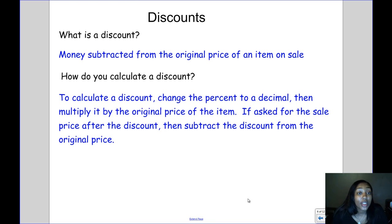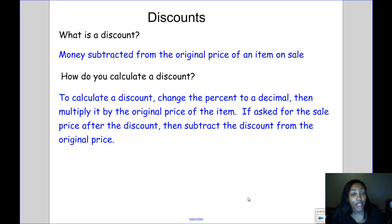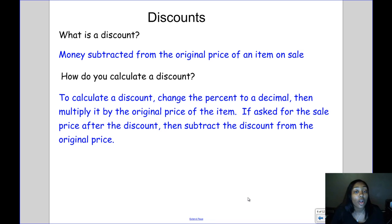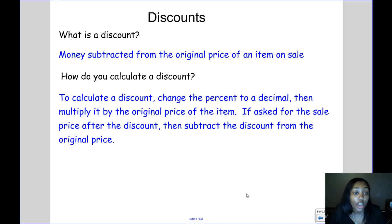The next thing we're going to talk about are discounts. A discount is money subtracted from the original price of an item on sale. Many of you have seen big sale signs saying everything is 30% or 40% off — those are discounts. That means when you get to the cash register, you're actually going to save money, and the cost won't be the same as the sticker price.